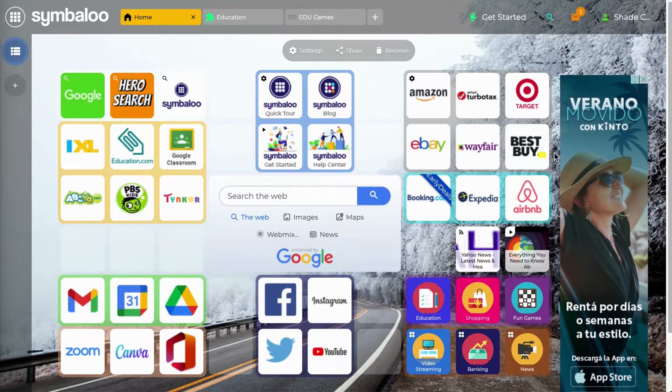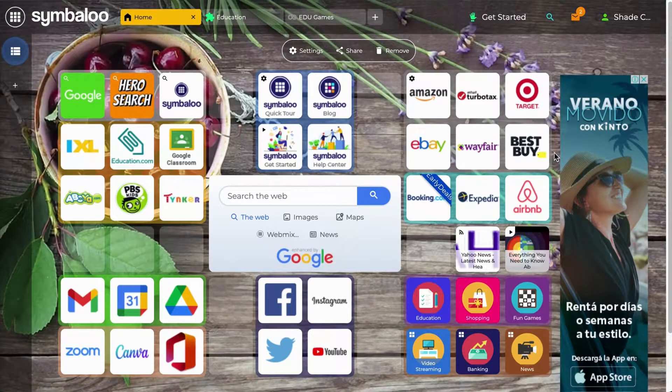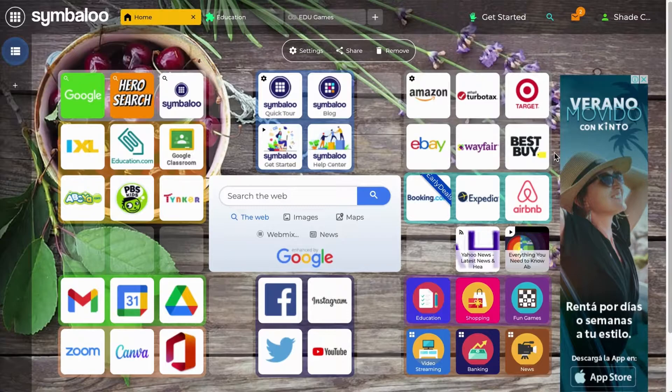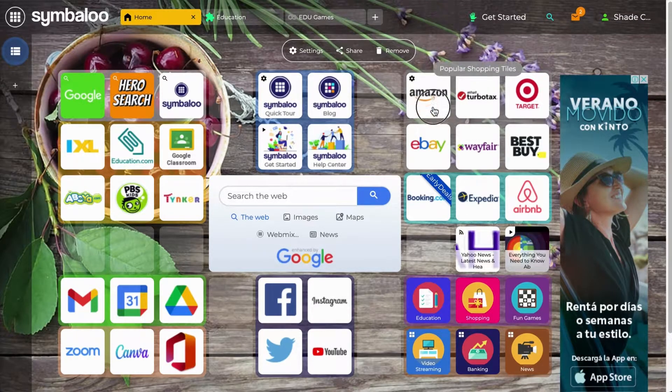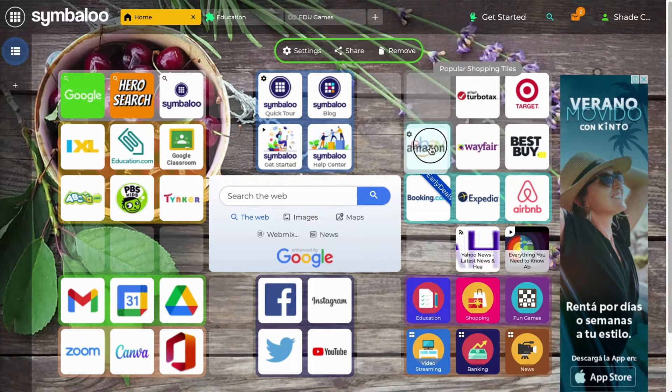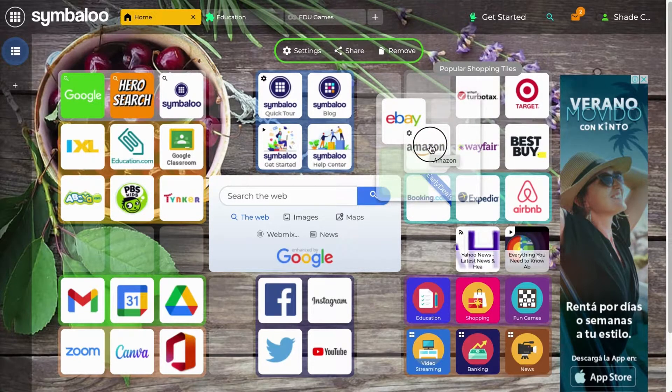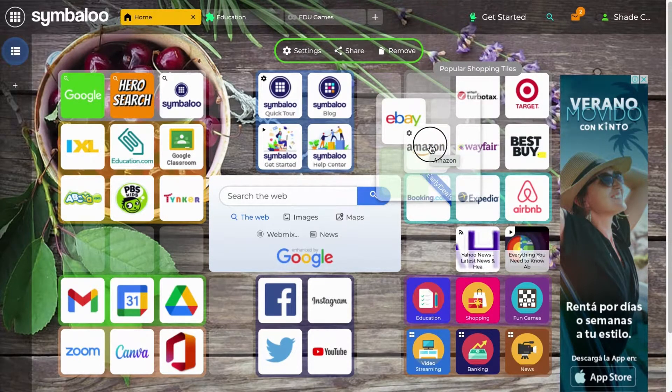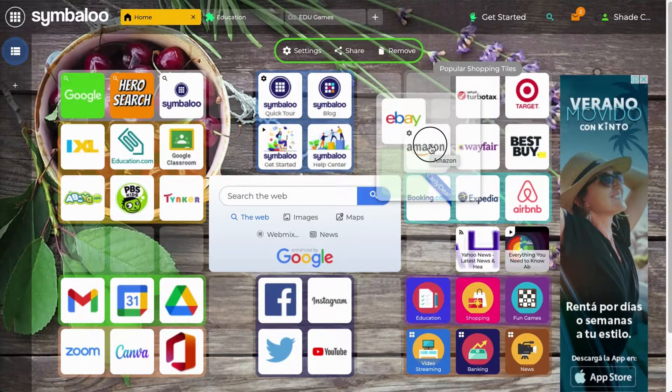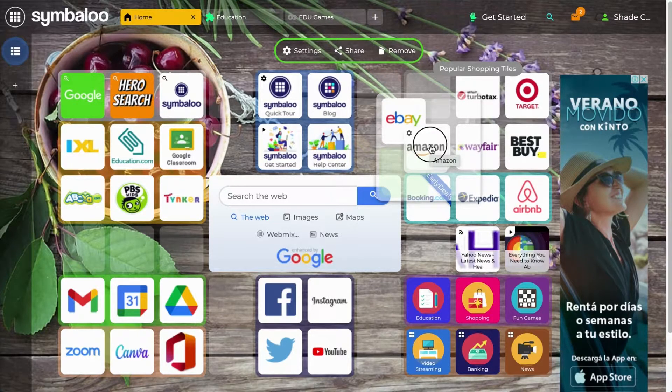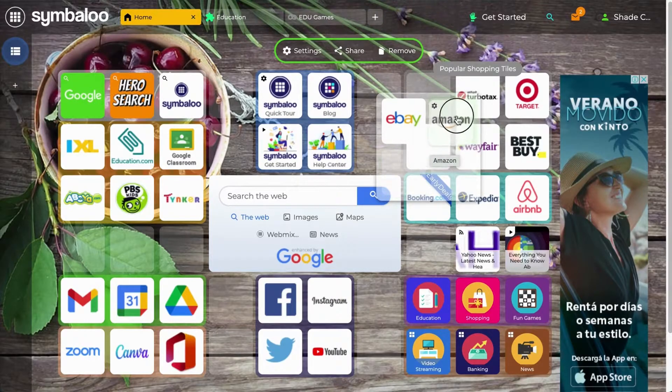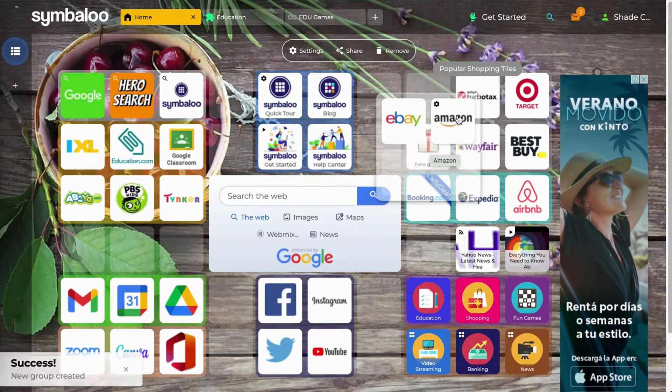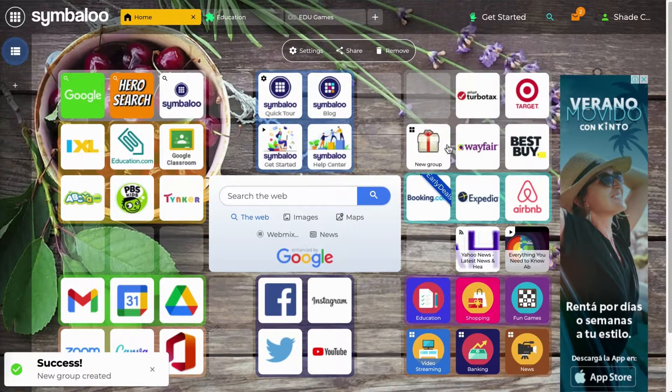If you have several closely related tiles, you can group them into a folder on your webmix. You can do this by dragging a tile over another tile. As you're doing this, Symbaloo will automatically detect that you're trying to create a group tile. An expanded area will appear with new spaces for you to drop the tile into. Once you drop your tile, the folder will be created on your webmix.